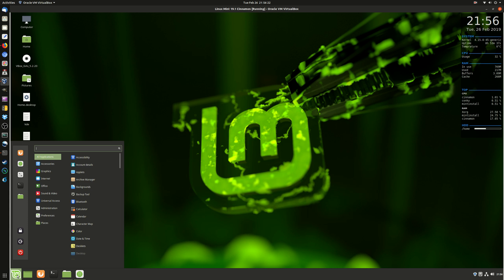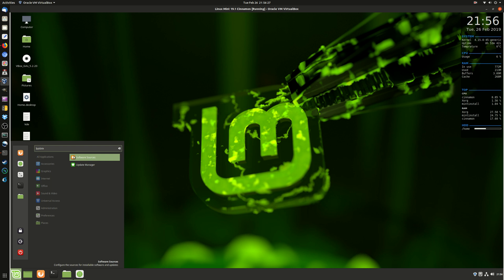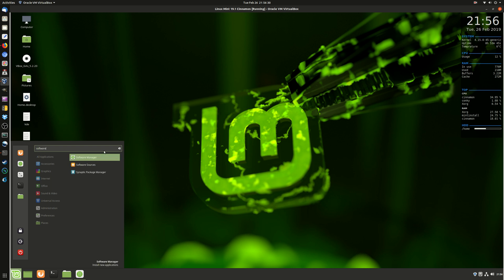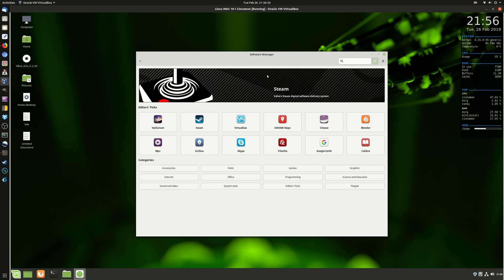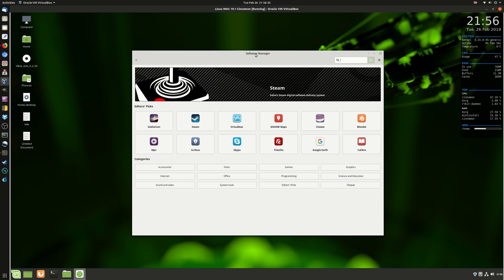All you need to do is go to the start menu, whatever you want to call that one there, and type in software. And there we go, so click on Software Manager there, and here it pops up yet again.